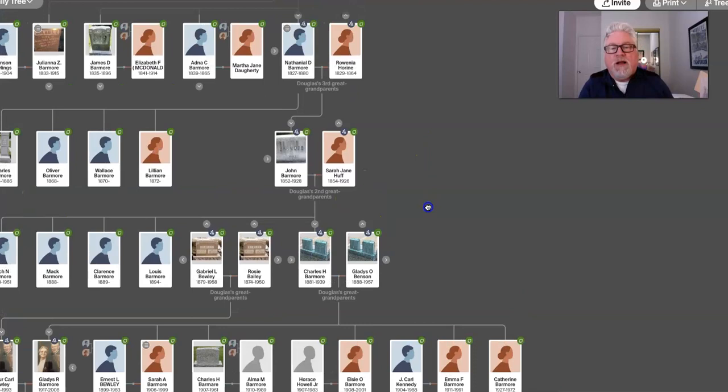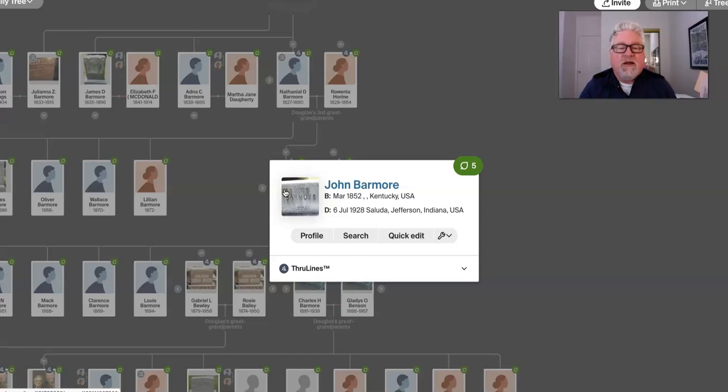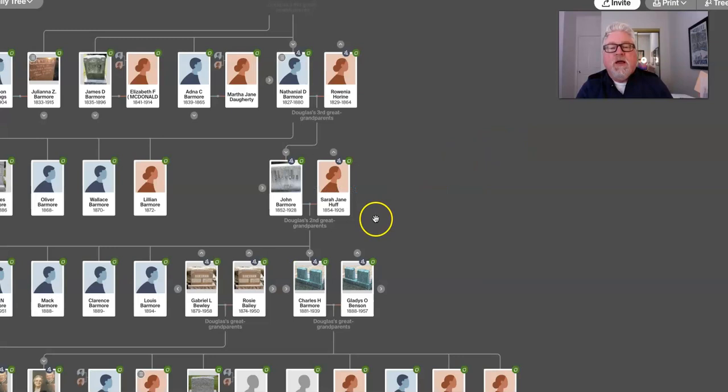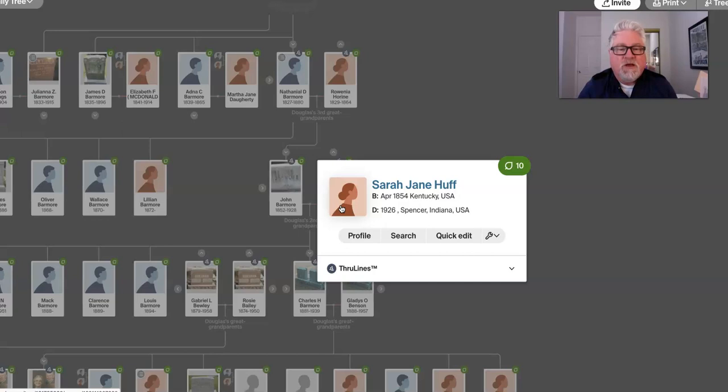Then we go back to my two-time great granddad. That's John Barmore. And again, I have him born in Kentucky in 1852, passed away in 1928. And it says Saluda or Jefferson, Indiana. And so, that might be a road trip to find two-time great grandpa Barmore's headstone. My two-time great-grandmother Barmore, her maiden name was Huff, Sarah Jane Huff. And I covered the Huffs. No, I haven't done that yet, right? That's one of the things I do want to talk about, is the Huffs at some point.